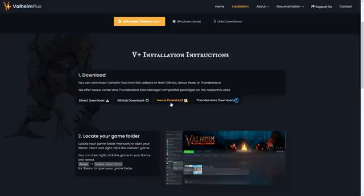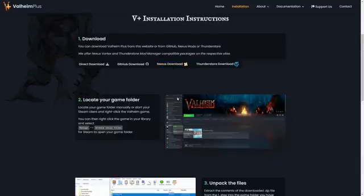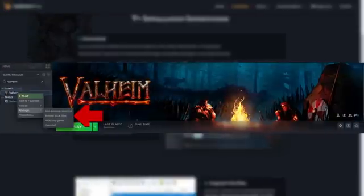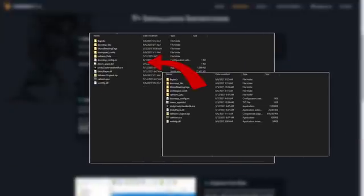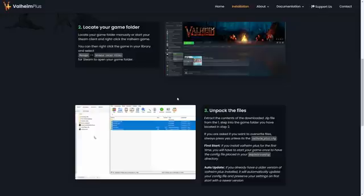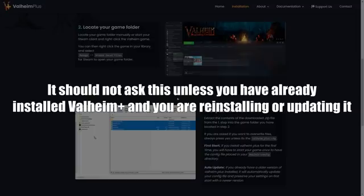Download the mod — it's going to be a zip file. Unpack that zip file. Then go to Steam, find Valheim, right-click on it, and click Browse Local Files. That takes you to where you have Valheim installed. Everything you unpacked out of that zip file, just drop into the Valheim folder — that's it, you've installed Valheim Plus. If it asks you to overwrite files, say yes, unless it's asking to overwrite your valheim_plus.cfg file — tell it no, that's your config file.